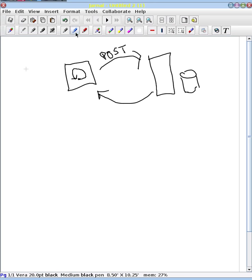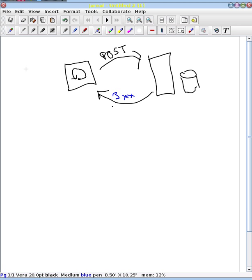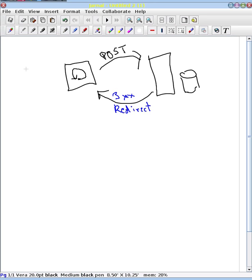So what we do instead is instead of a normal response, we do what is a 300 level response. There are different status codes for this request. And the 300 means that we want to redirect the web browser. And what the web browser is going to do then is say, oh, as part of this redirect, we get a new URL to go to.